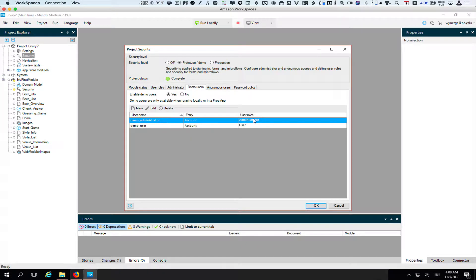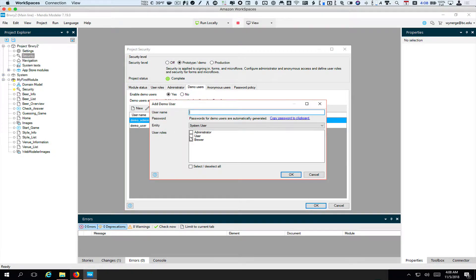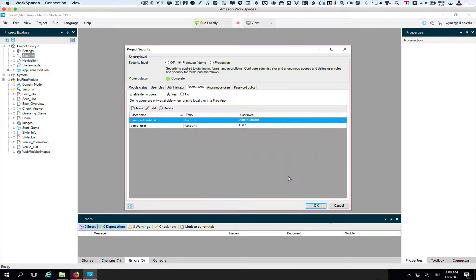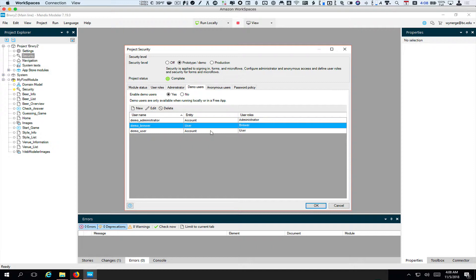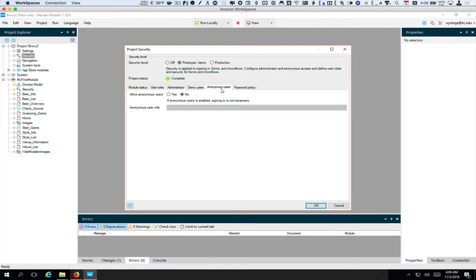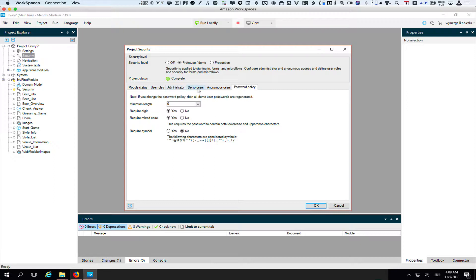Under demo users we have a demo administrator with the role of administrator and a demo user with the role of user. We want to add a brewer — we'll call them 'demo brewer' and give them the role of brewer. The deal with these is we don't need to know the passwords — we will check in and out of these users for demo purposes, and these users will be available in the cloud as well. Anonymous users we'll turn on in a future screencast. Password policy lets you define things about what's allowed for a password — we won't worry about that for now. Click OK.